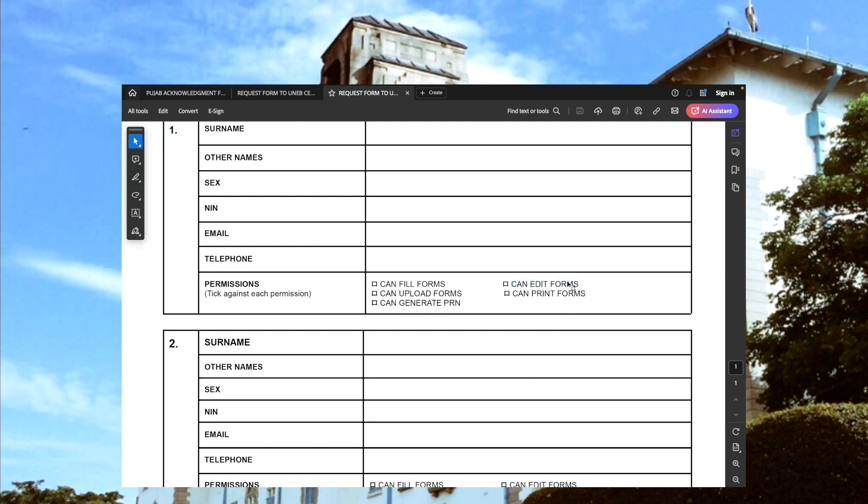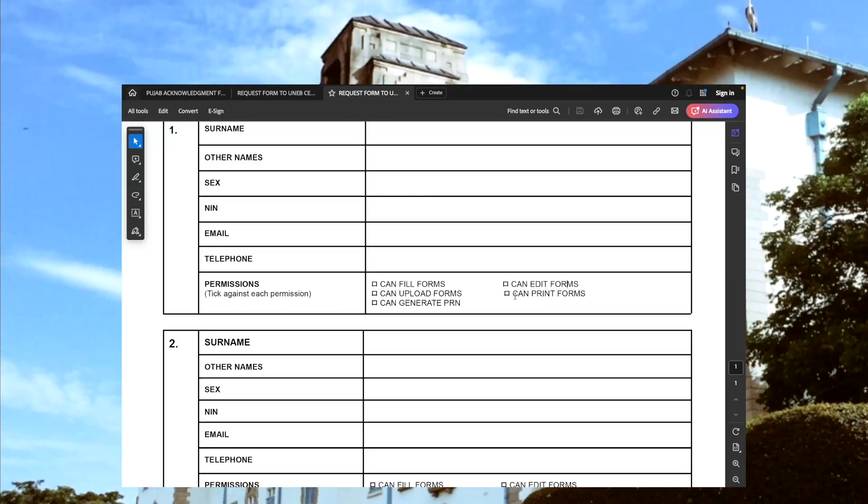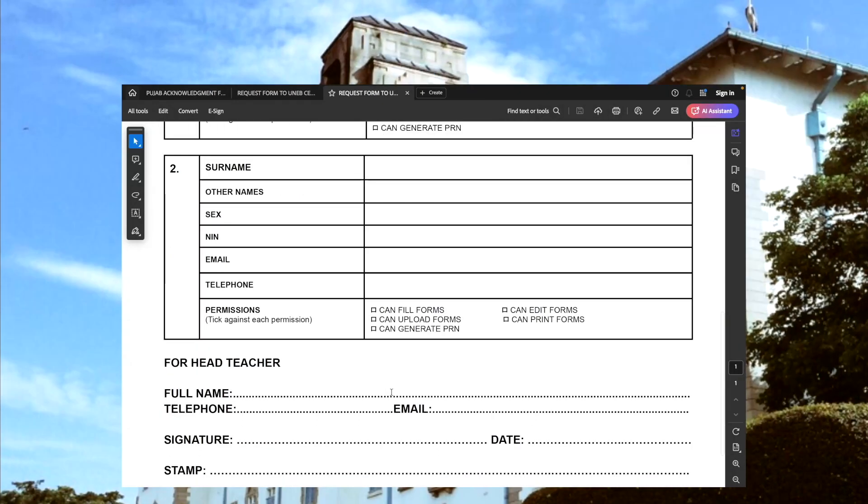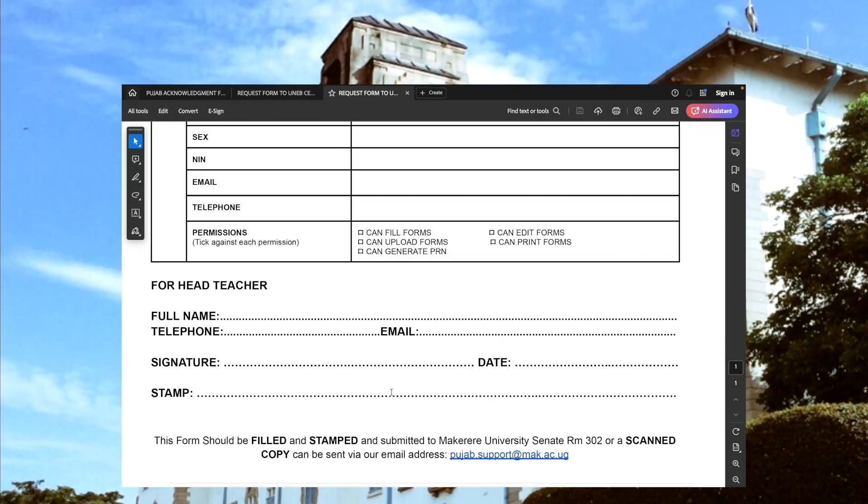We also allow for edits once the data has been saved. Once at the end of the process, we have a provision to download an acknowledgement form which usually is filled manually, but this time it is coming from the system. It will be prefilled with the candidates' names and the choices that they have selected, then at the bottom it should be signed off by the head teacher for reference purposes.